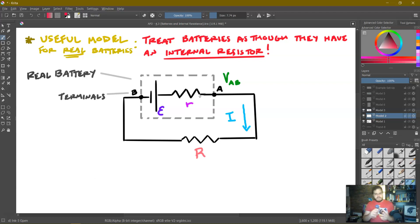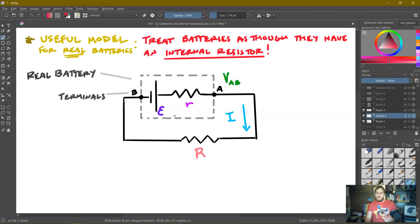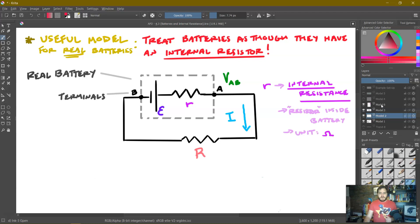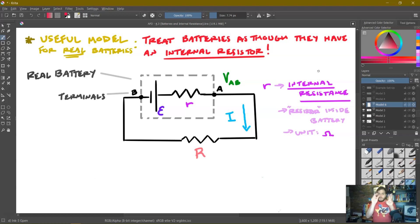Let's talk about all the new symbols here: V, A, B, little r, and this epsilon. Let's start with little r — the internal resistance. It is the resistance of the resistor we put inside of the battery, and the unit is in ohms.